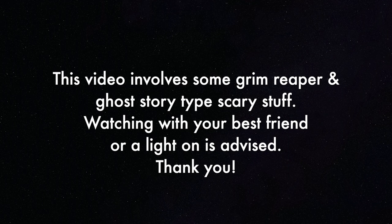This video involves some Grim Reaper and Ghost Story type scary stuff. Watching with your best friend or a light on is advised.